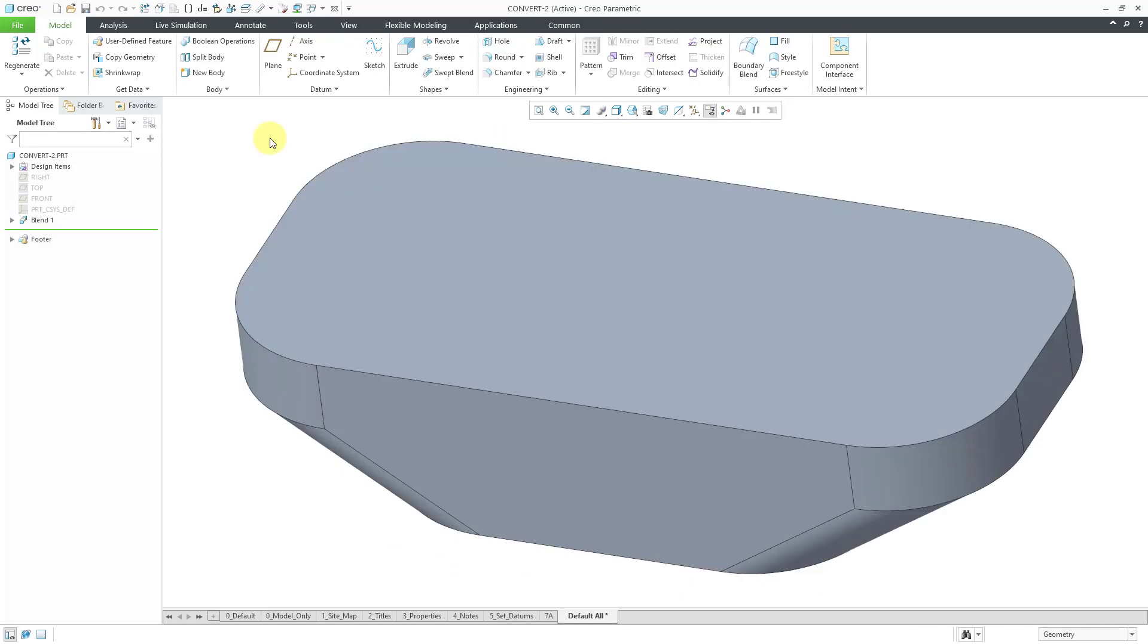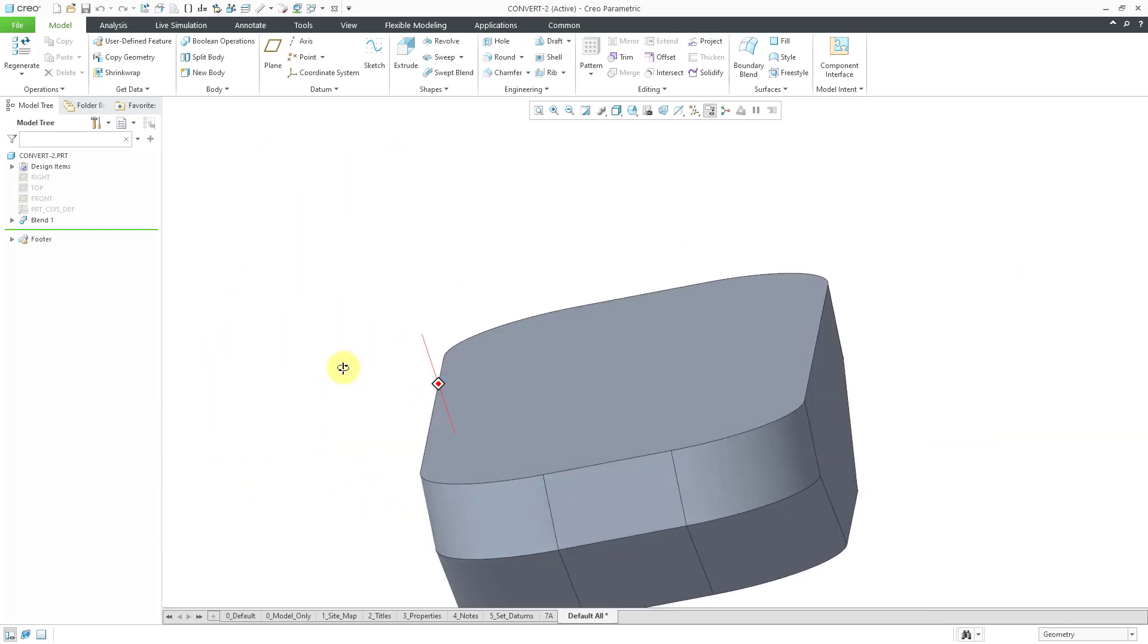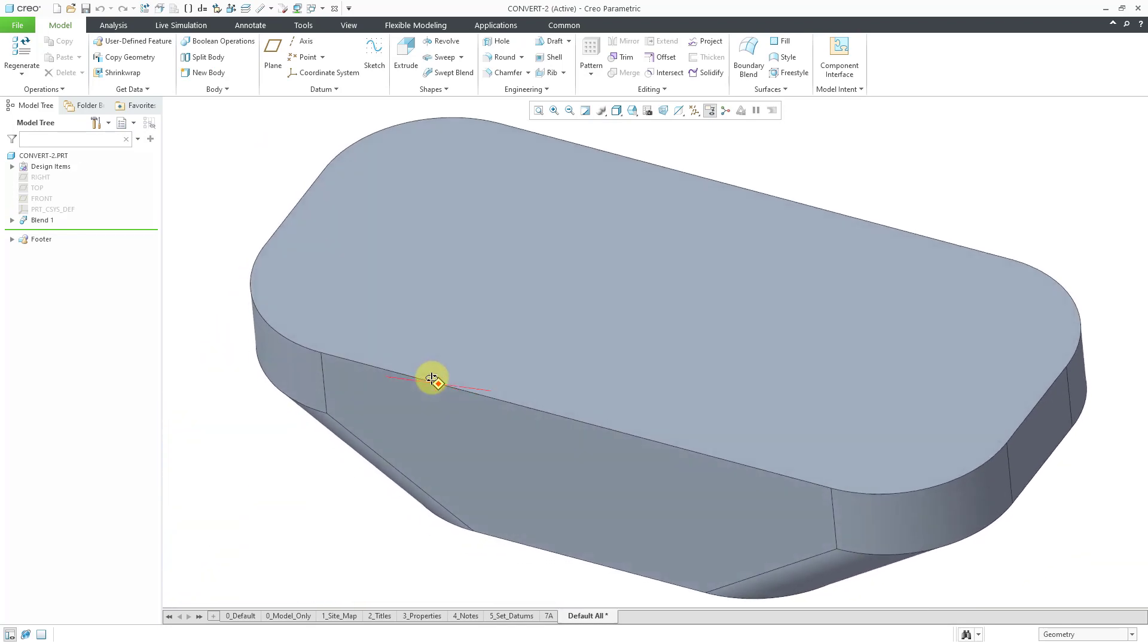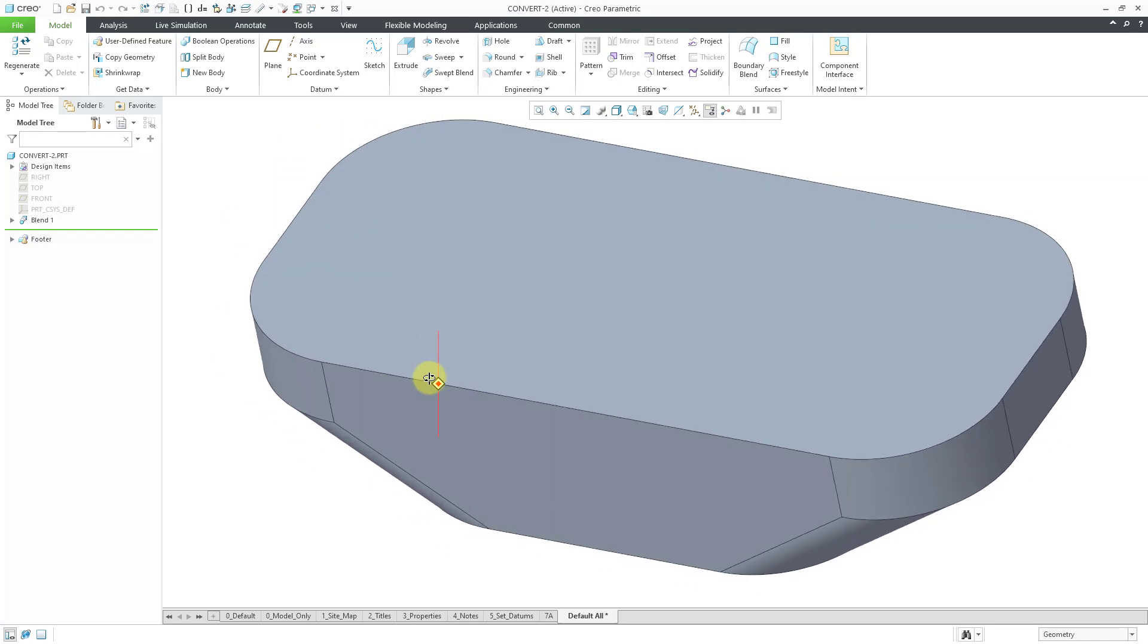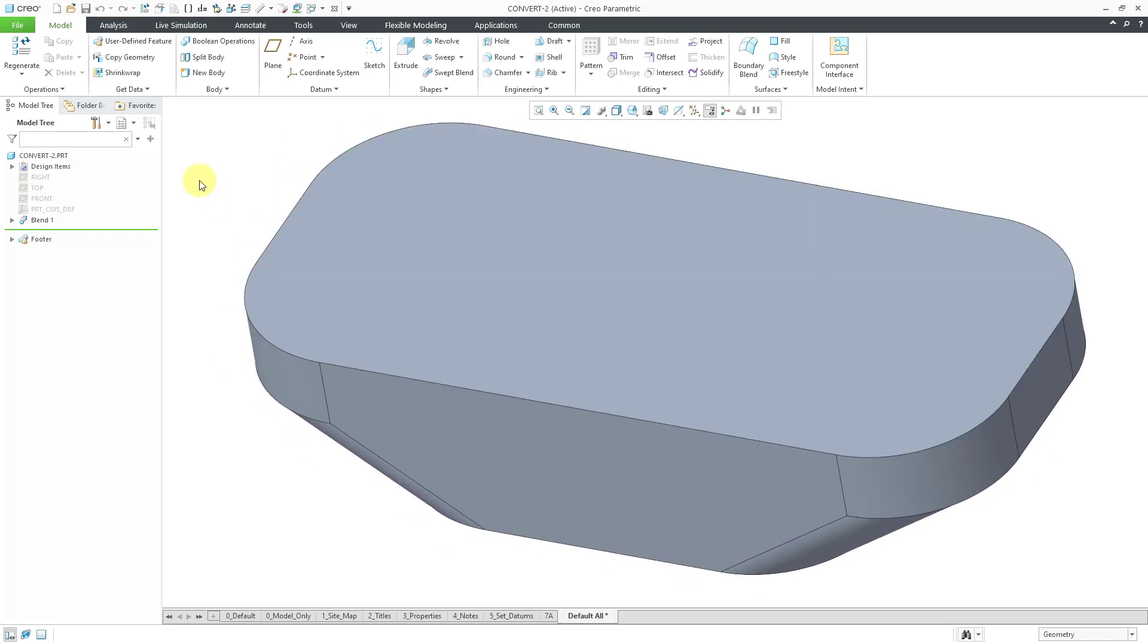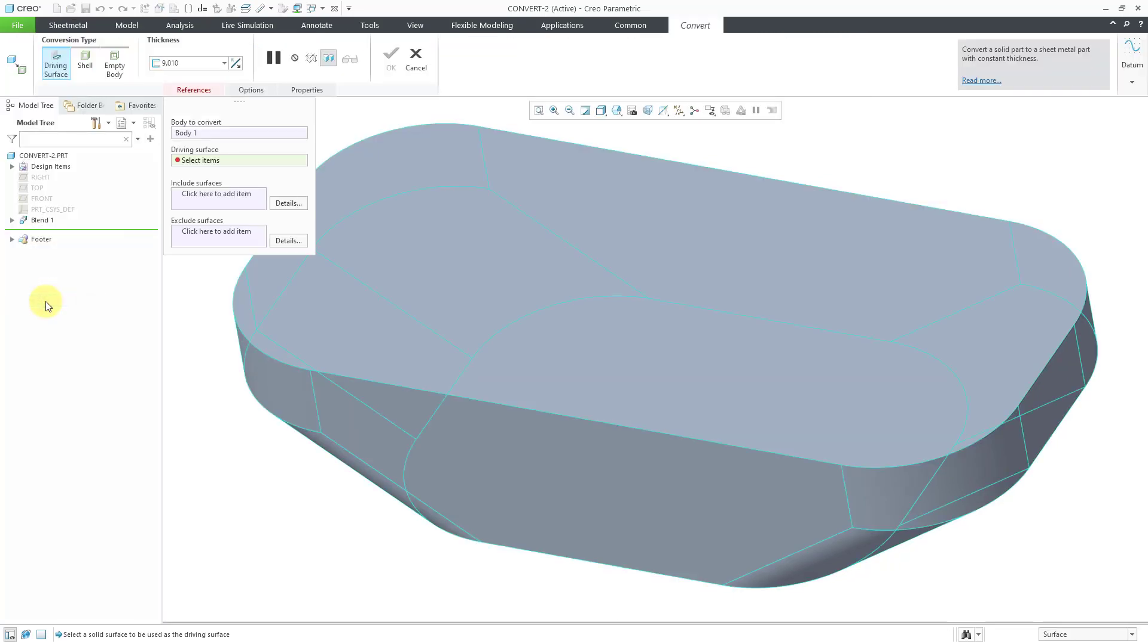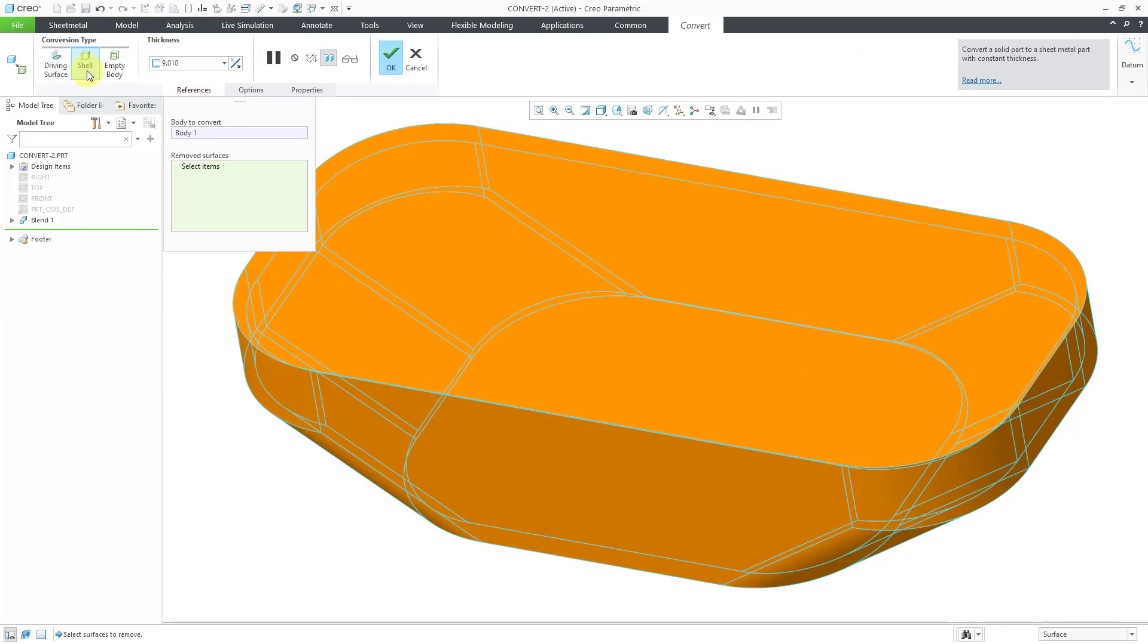Another use case. Here I have a part model. And this is clearly a solid model. It is not a sheet metal model right now. If I want to use this in sheet metal mode, once again, we will go to operations, convert to sheet metal. And instead of picking the driving surface, because I don't have one, I will use the shell operation.